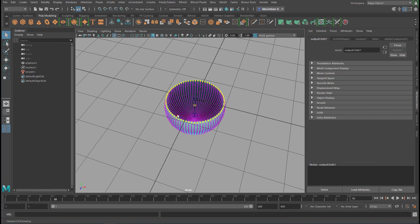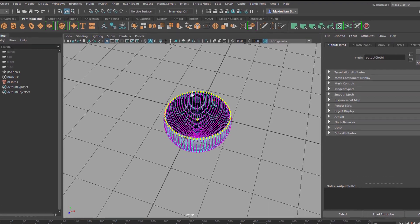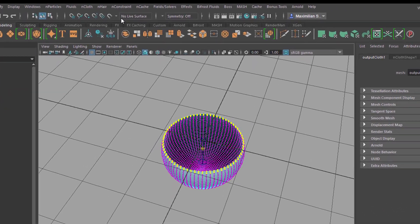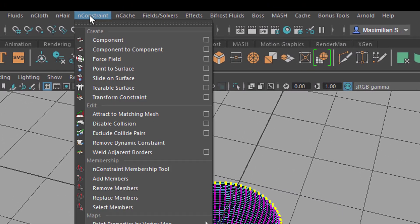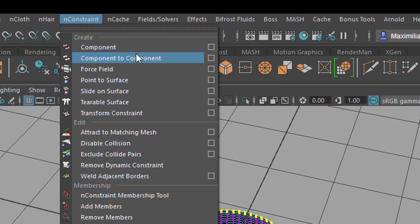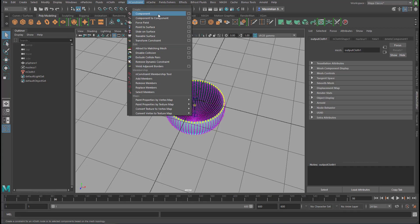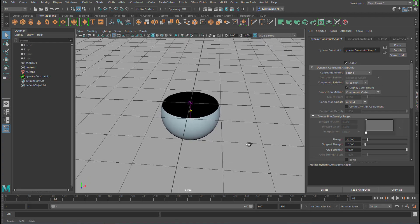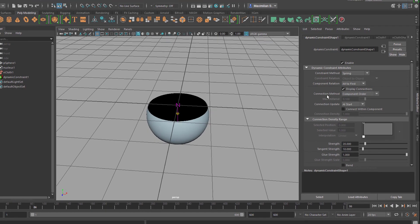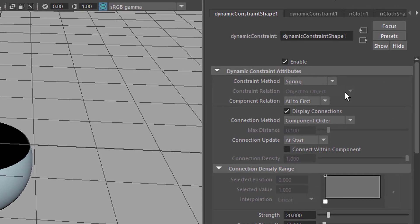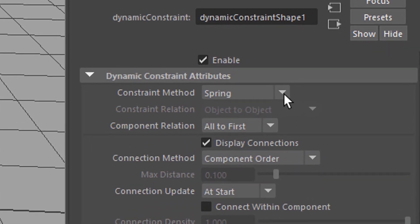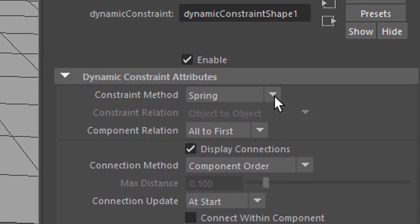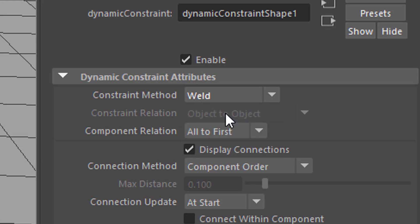With those vertices points selected, I go to nConstraint because now we're creating a constraint and I use the top entry, the component constraint. The component constraint keeps things together. And before doing anything else here, I use this pull-down menu and choose weld. This is what this tutorial is about.